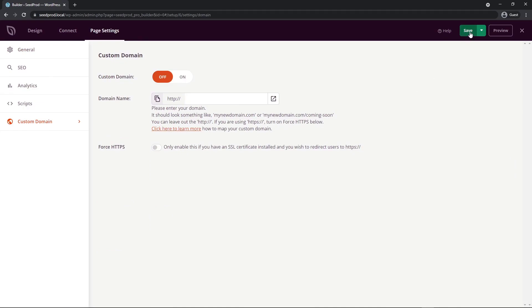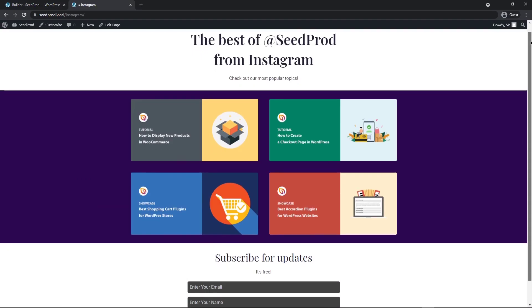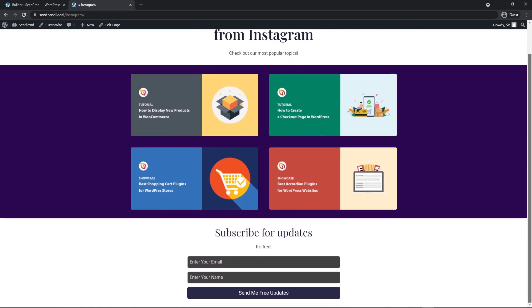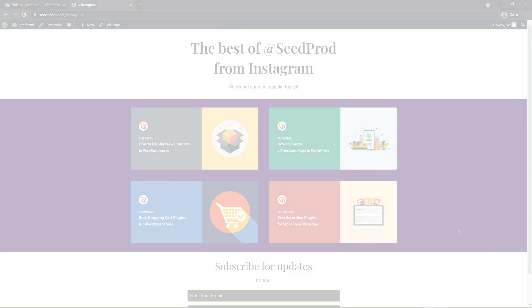Let's save our page and click on publish. Now let's see the live page. We can see the live page with our header, our posts that are linked, and subscribe for updates with our opt-in form - a nice clean landing page that you can use for your Instagram.